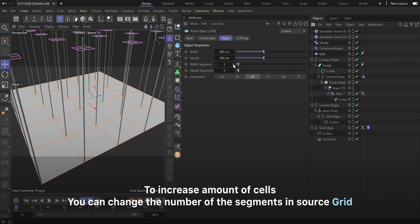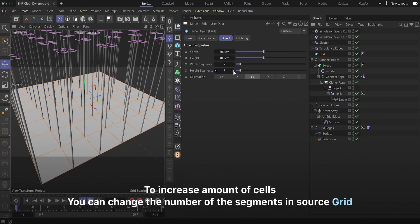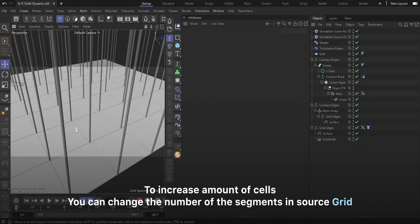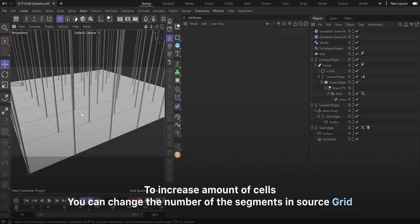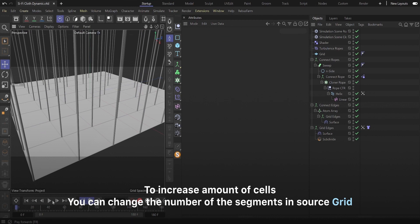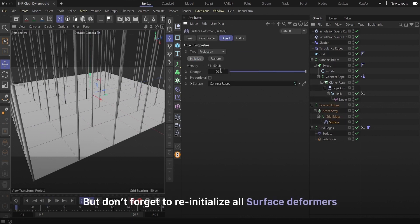To increase amount of cells, you can change the number of the segments in source grid. But don't forget to re-initialize all surface deformers.